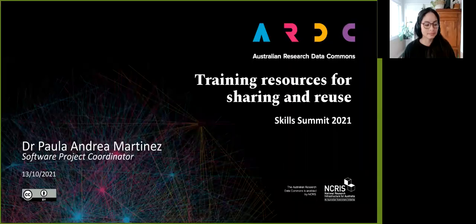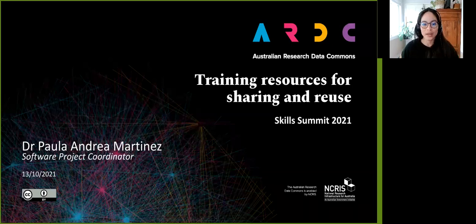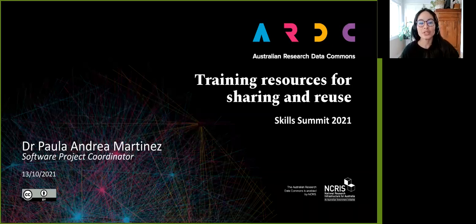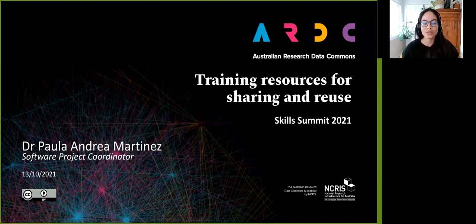Hi, my name is Paula Andrea Martinez. I work for the Australian Research Data Commons. This lightning talk is to share with you the ARDC training resources that were specifically developed for sharing and reuse.